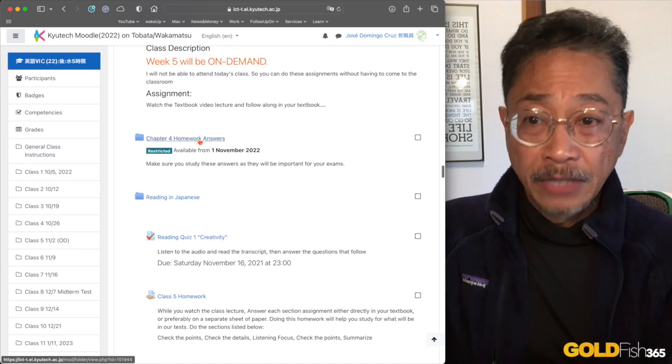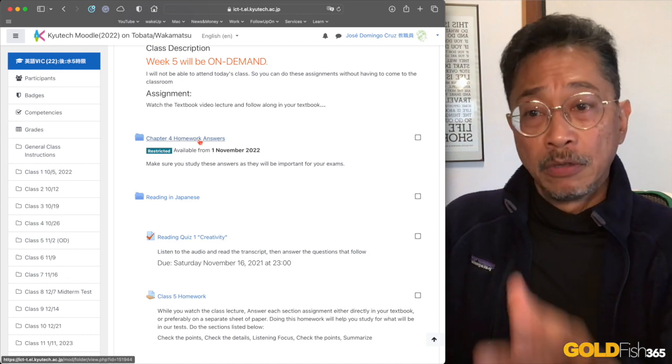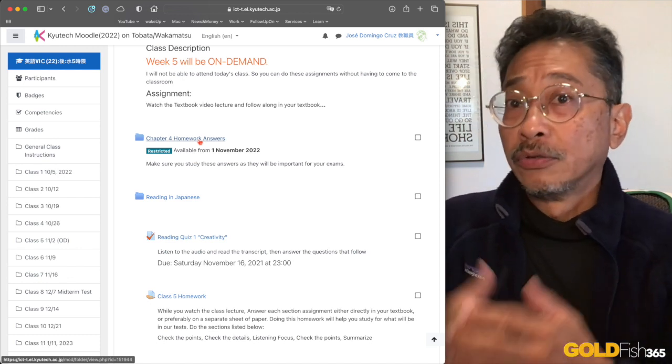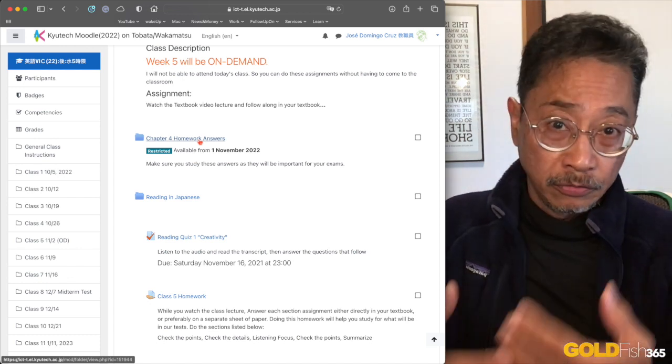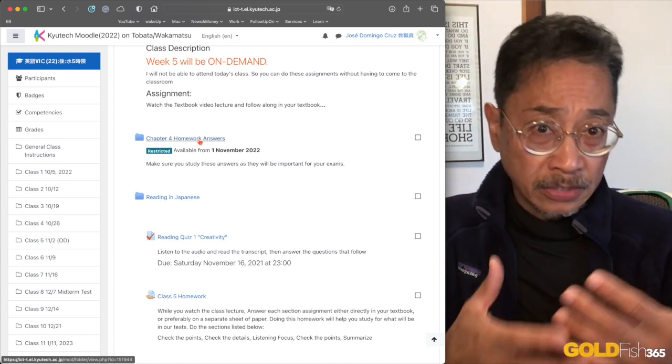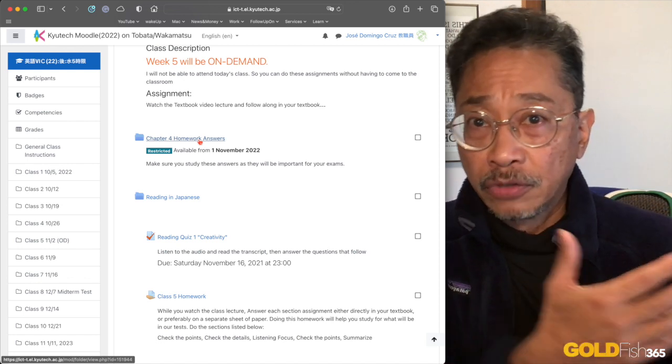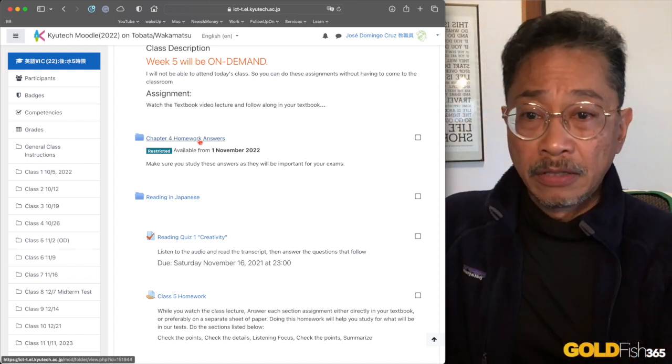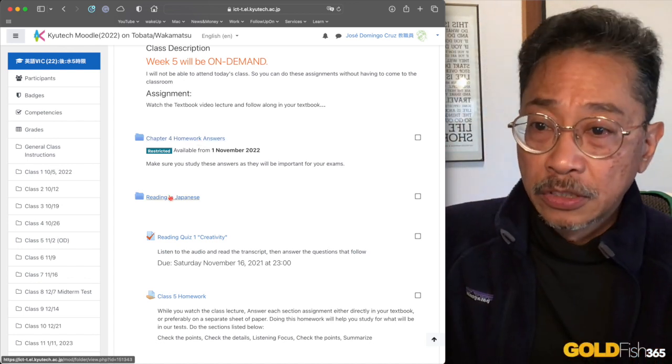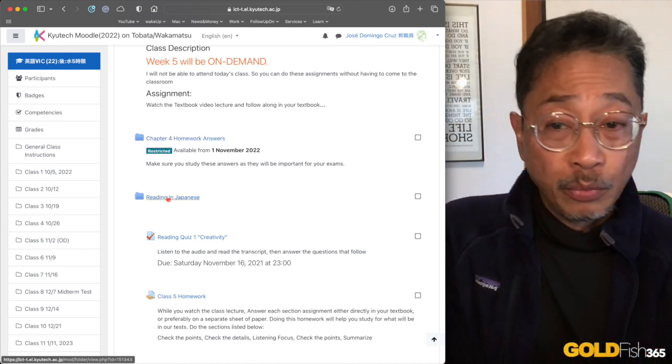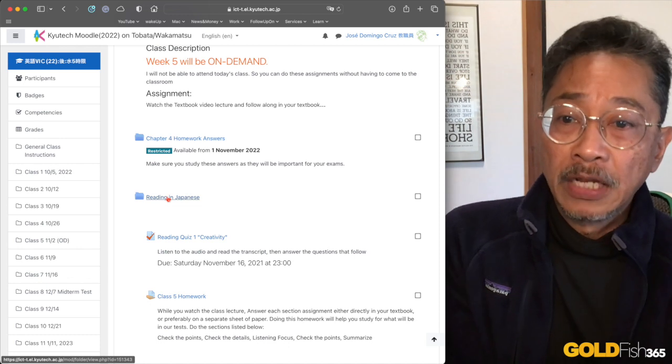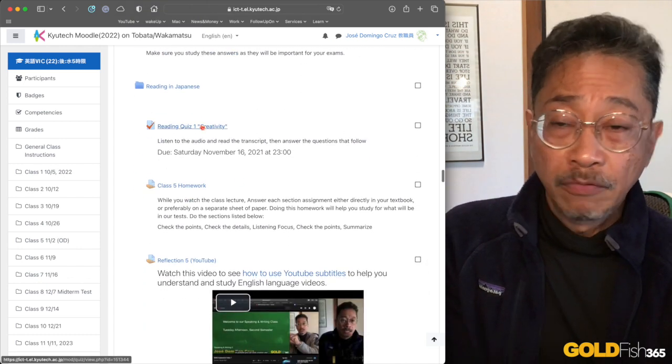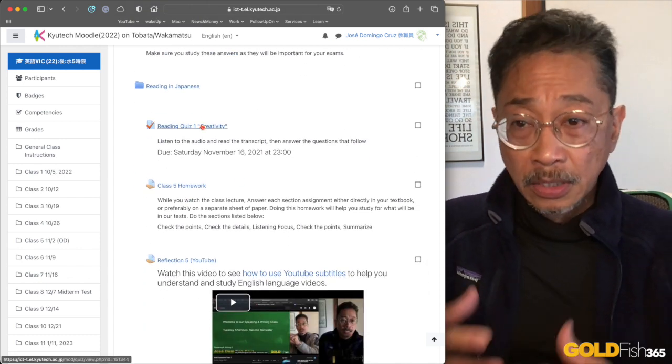You have your homework answers that were available from yesterday. Please make sure that you check those every week to make sure that you have the best information that you need for the midterm and the final tests. The reading is always available in Japanese.